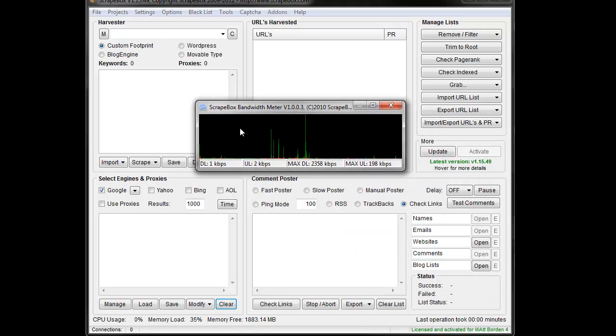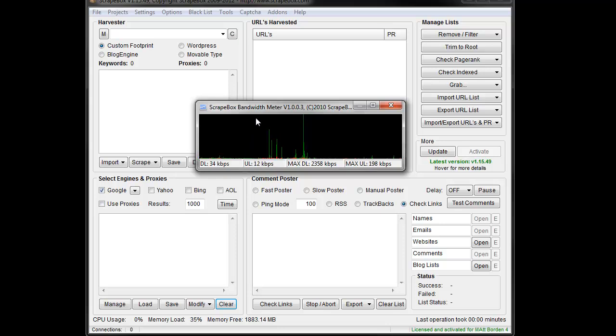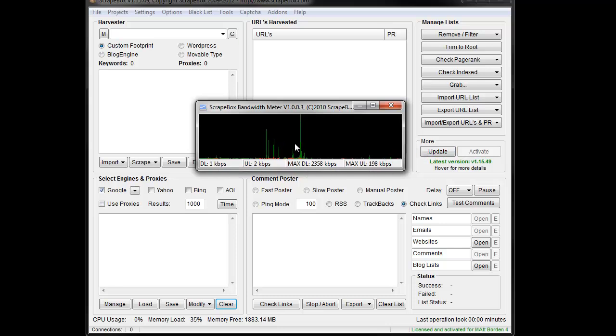Now bandwidth meter is pretty handy. It allows you to track basically your bandwidth usage. You can see your download, your upload, your max download and your max upload, and then you get a nice graph of it going across.